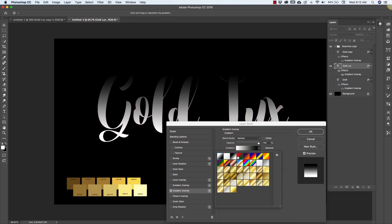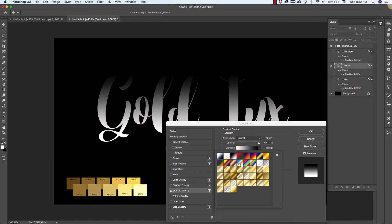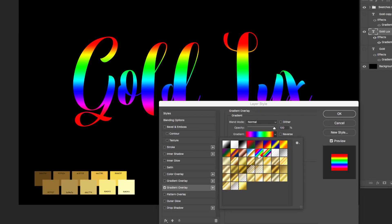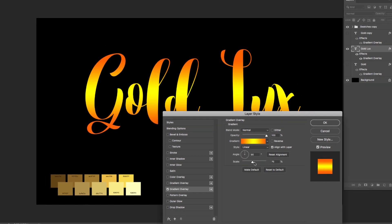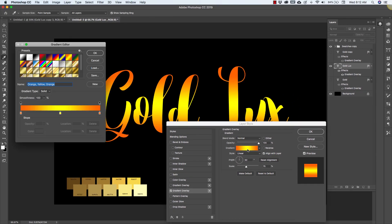So with that we're going to choose gradient again and it's going to give us the last gradient that we used. But I want to make my own gradient, so what I'm going to do is I think I'll start here with this gradient and then when I click on it it's going to bring up the gradient editor.